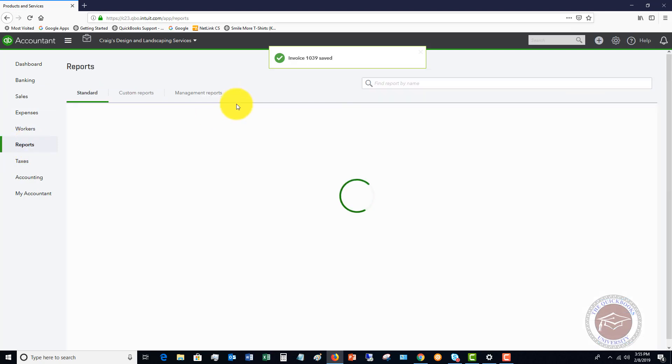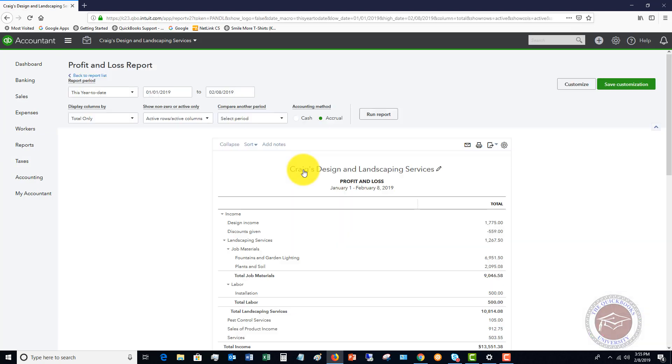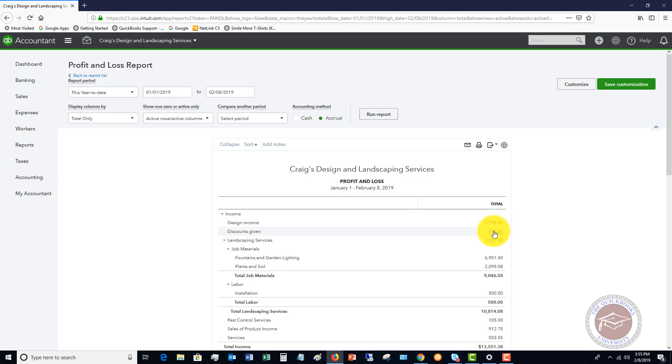You'll see here a line item discounts given, it's going to show up as a negative. So it was important back on that invoice to enter that discount as a negative amount so it reduces the invoice. On the profit and loss we're showing $559.